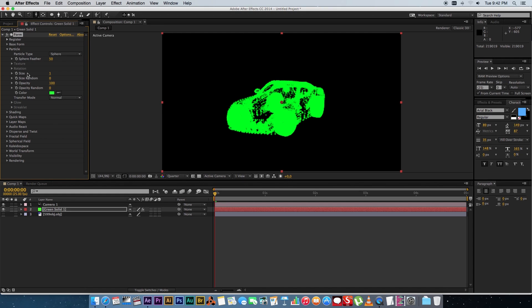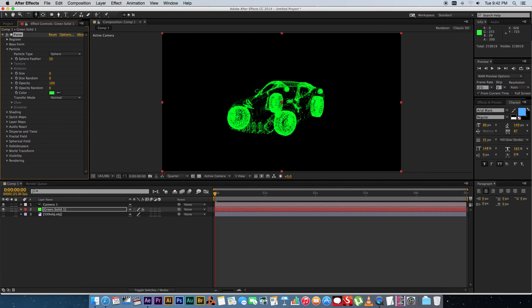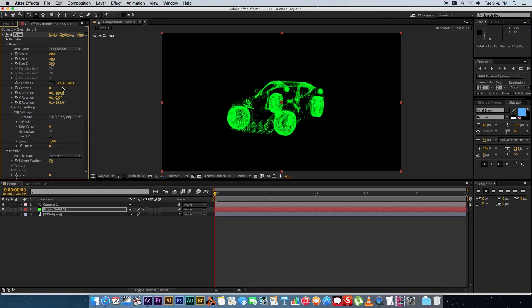And then one more thing, change the size to 0.3 and then that will just give you like a smaller particle size which I think looks a little bit better.